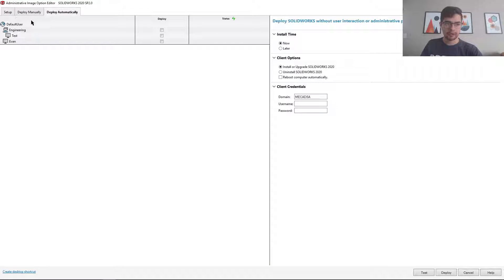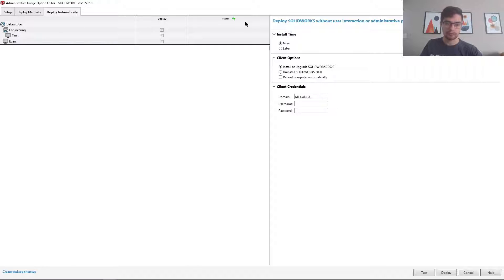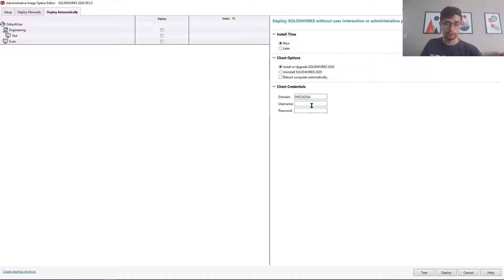The deploy manually requires the user to have admin privileges. If they don't, the deploy automatically tool is very powerful because you can set specific users to run the installation. In this case,